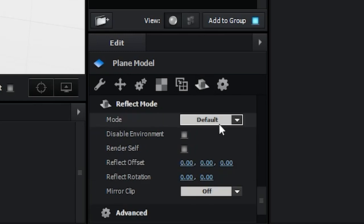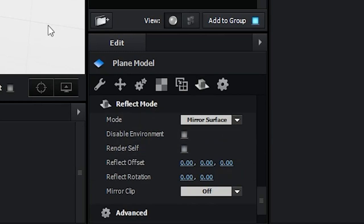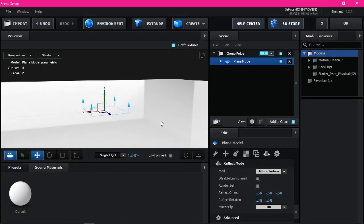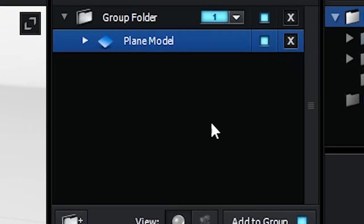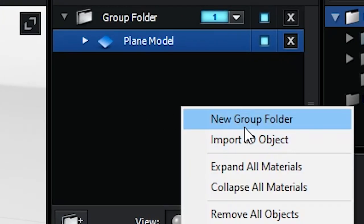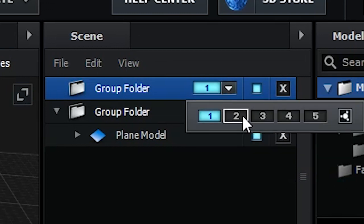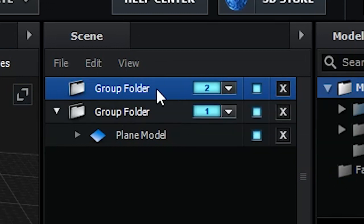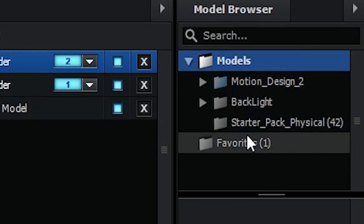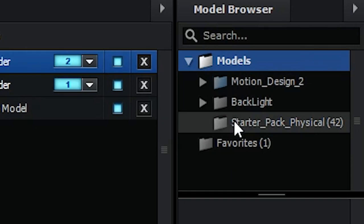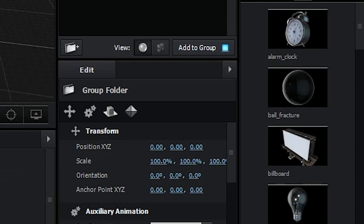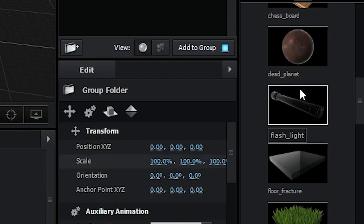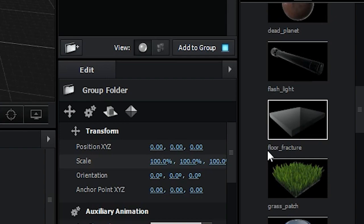Now close the little triangle in here. Go to the reflex model. On the model, you can set it into mirror surface, yes, like this. Now right click in here, create new group folder, set this into Tool. Now go to the model. In here you can see on the right panel, go to the starter pack, Physical. This is a basic model from Element. Now search floor fracture. This is a floor fracture.